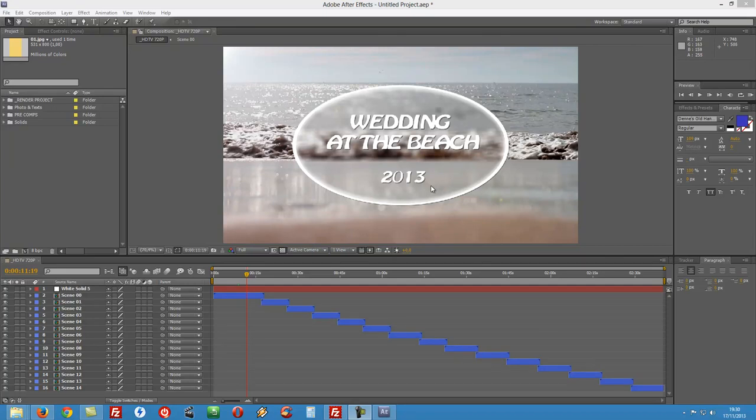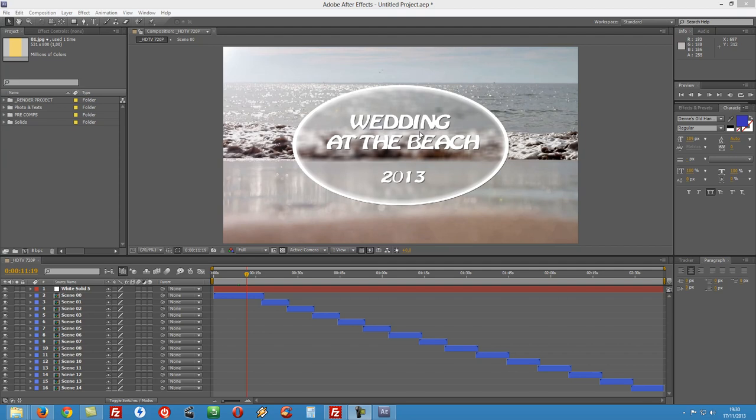Hey guys and welcome to another customization tutorial. My name is Roberto George and I'll be guiding you through this customization process. We are here with the project already open in After Effects and the project this time is wedding at the beach.